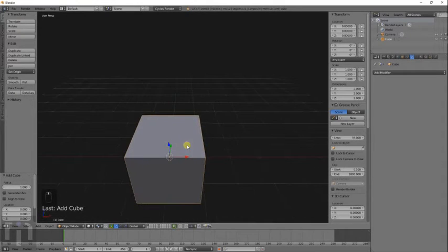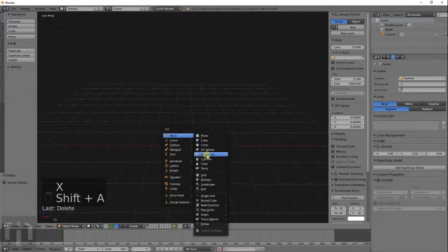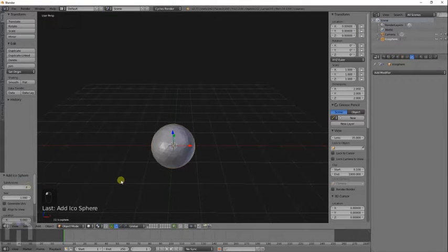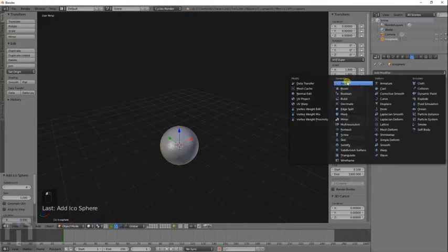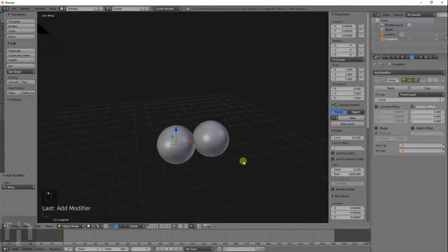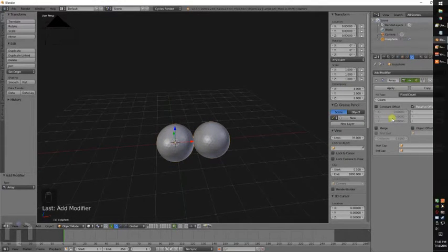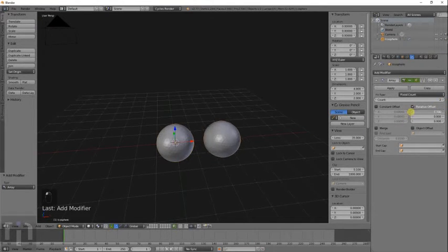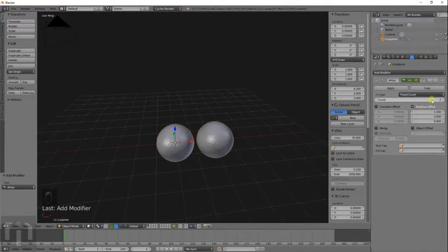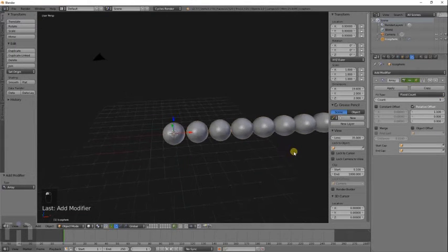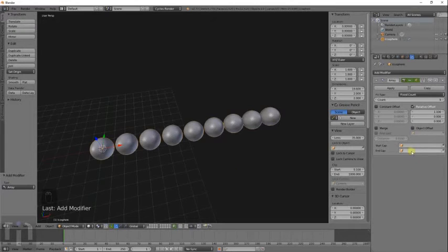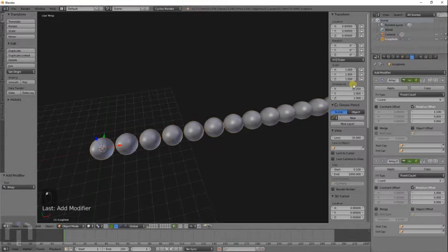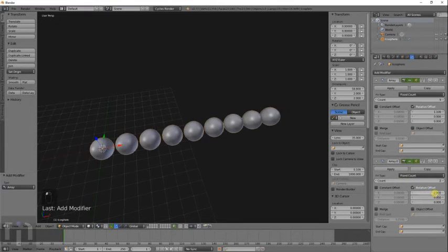So what you want to do is just create a basic object. I've got a cube there, but I'll go ahead and just do an icosphere. I'll just make it more round. And add the butterfly array. What this does is it adds an exact copy of an object and puts it into an array.